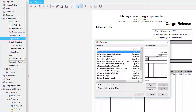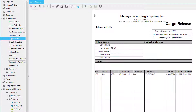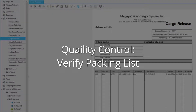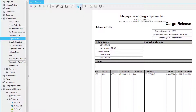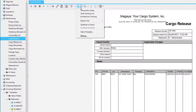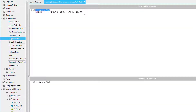Here's the cargo release. If you would like a different template, simply click on the Actions button and select Template. Select the template that you would like and then click the OK button. Now let's see a cargo release option for quality control.